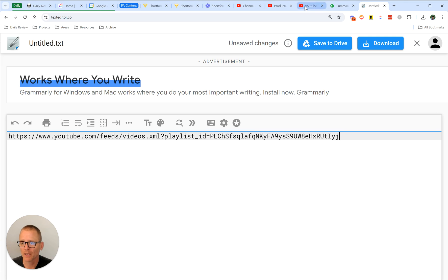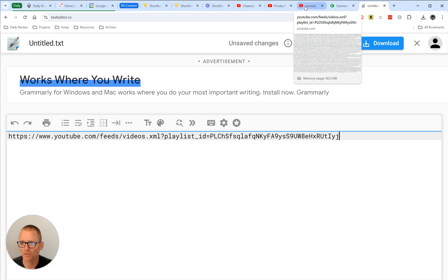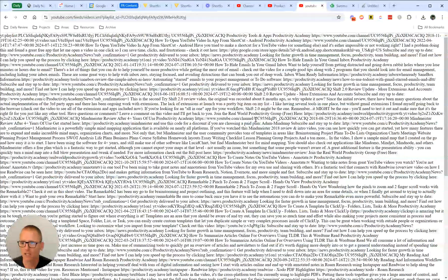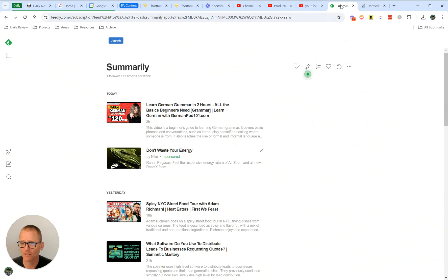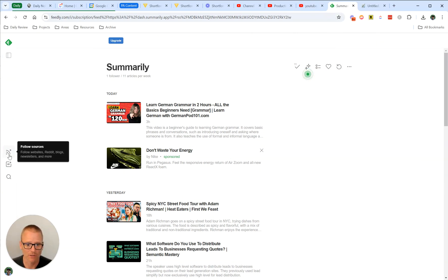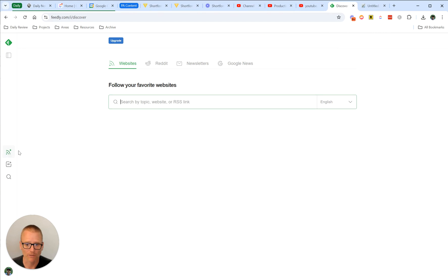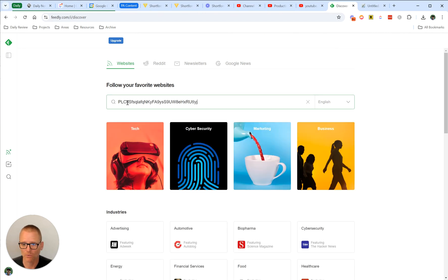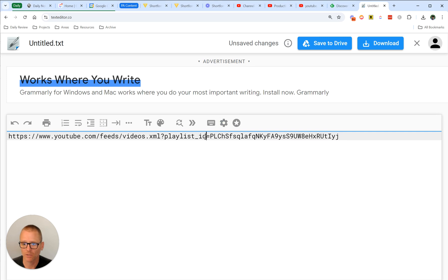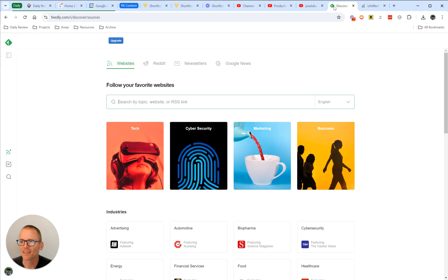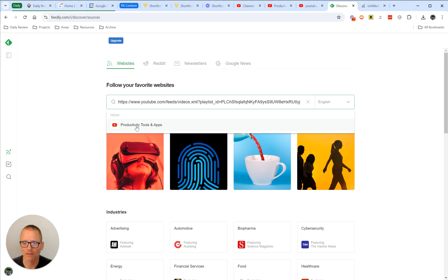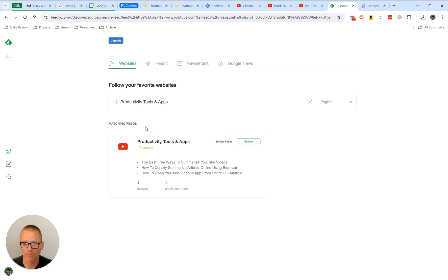And if we open that up in Chrome, Chrome doesn't really do a great job of natively showing this stuff like Firefox does. But you can see that there is data there. Now let's go into, for example, Feedly or whatever feed reader you want to use, and we're going to follow a source. We're going to recopy that because we didn't actually copy the whole thing. Let's paste it in there, and it's showing already. It's grabbing the right one.